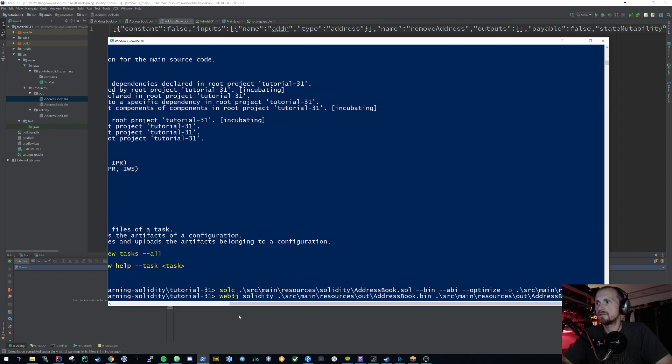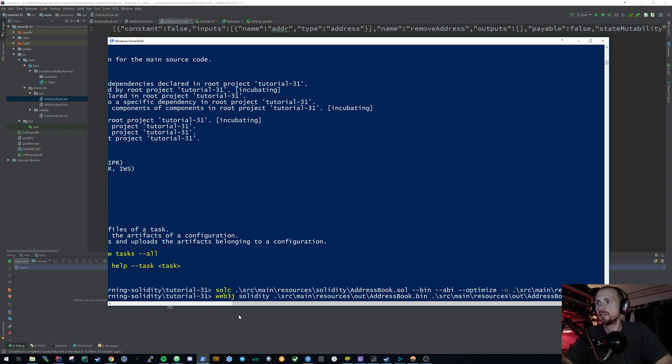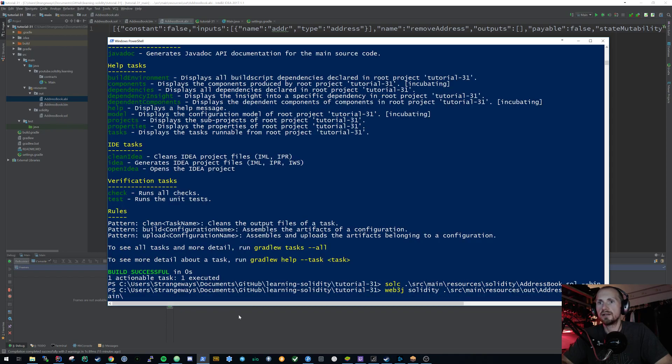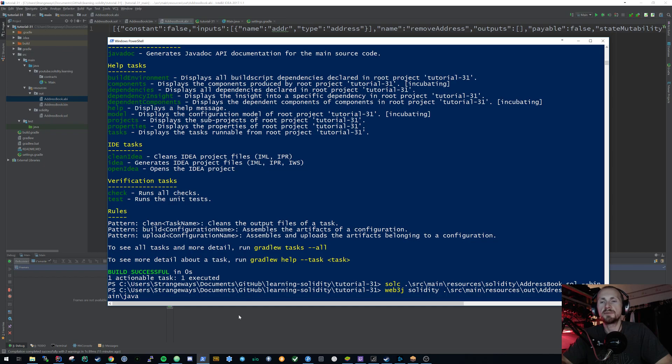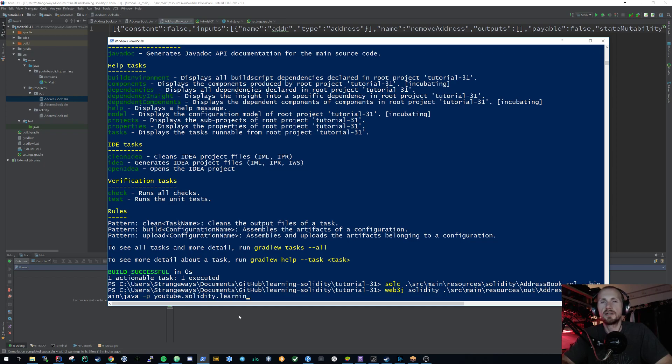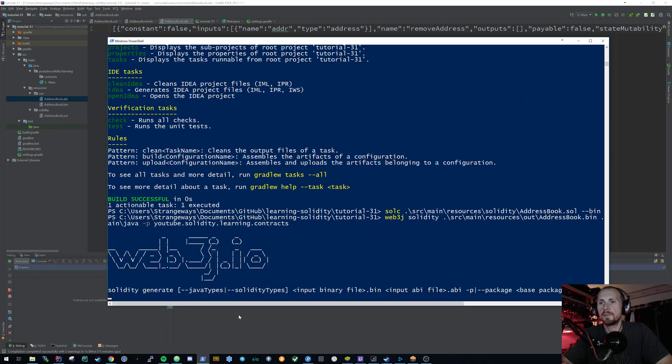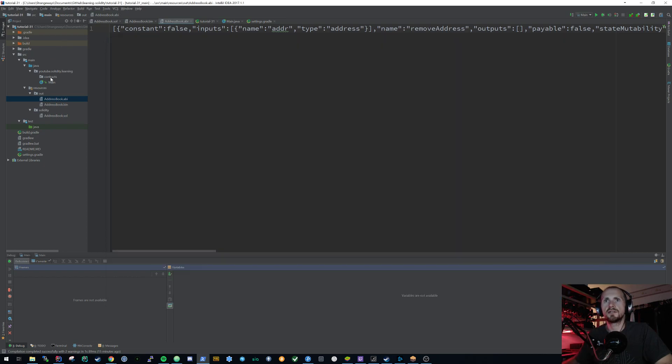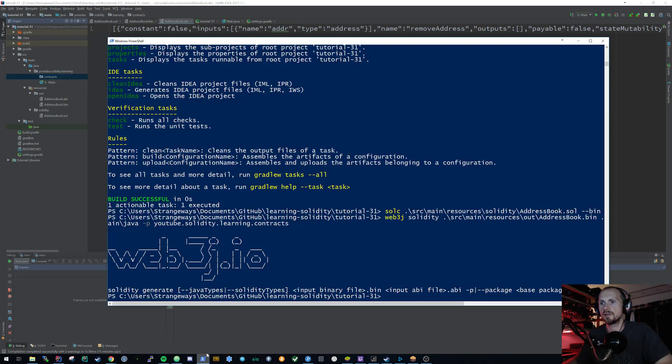And then the final thing that we need to do is specify a package that we're going to be generating for our class. Now in this case, I'm going to be specifying package.youtube.solidity.learning.contracts. Okay, so now if I build that, hopefully it has generated my smart contract for me. I don't think it did because I missed something there.